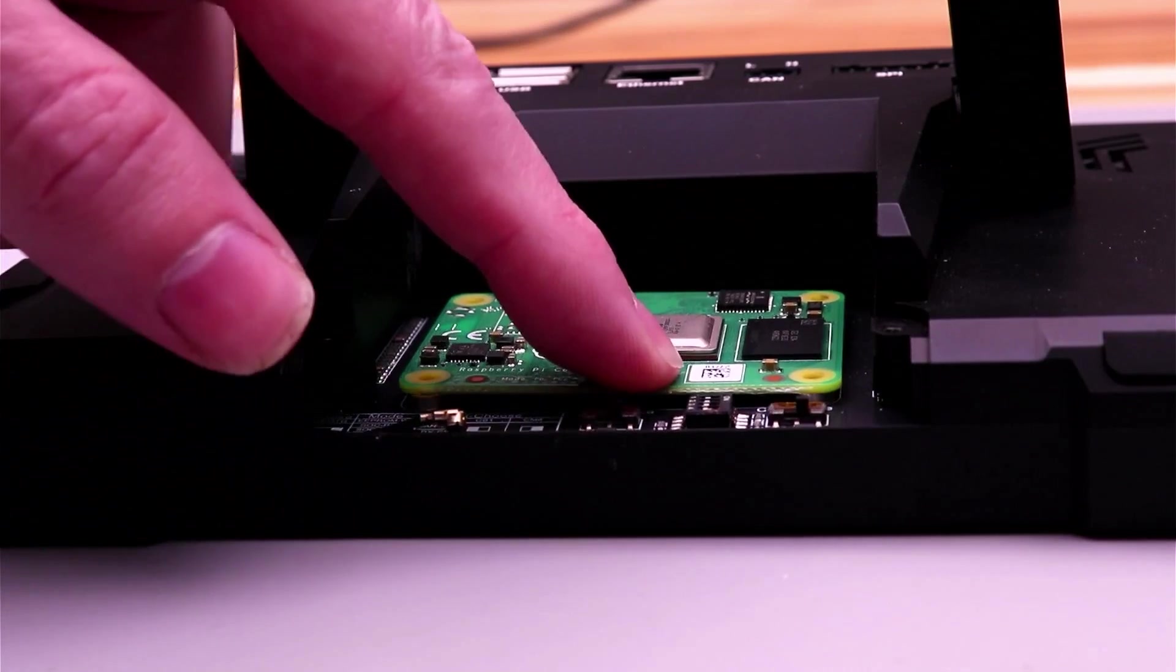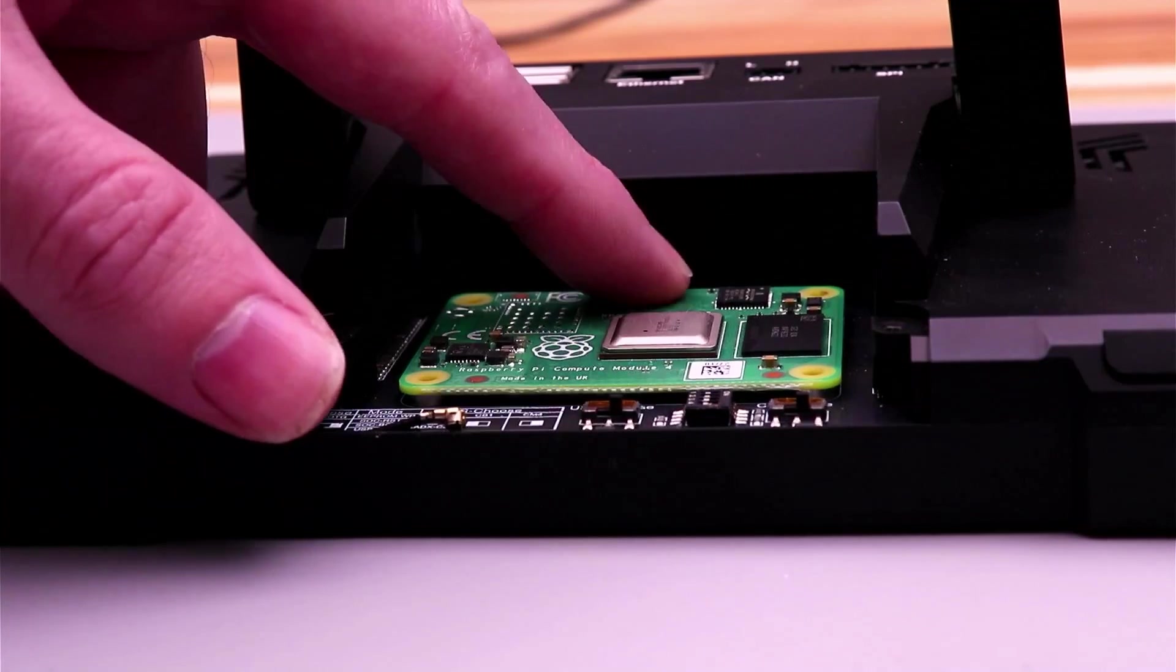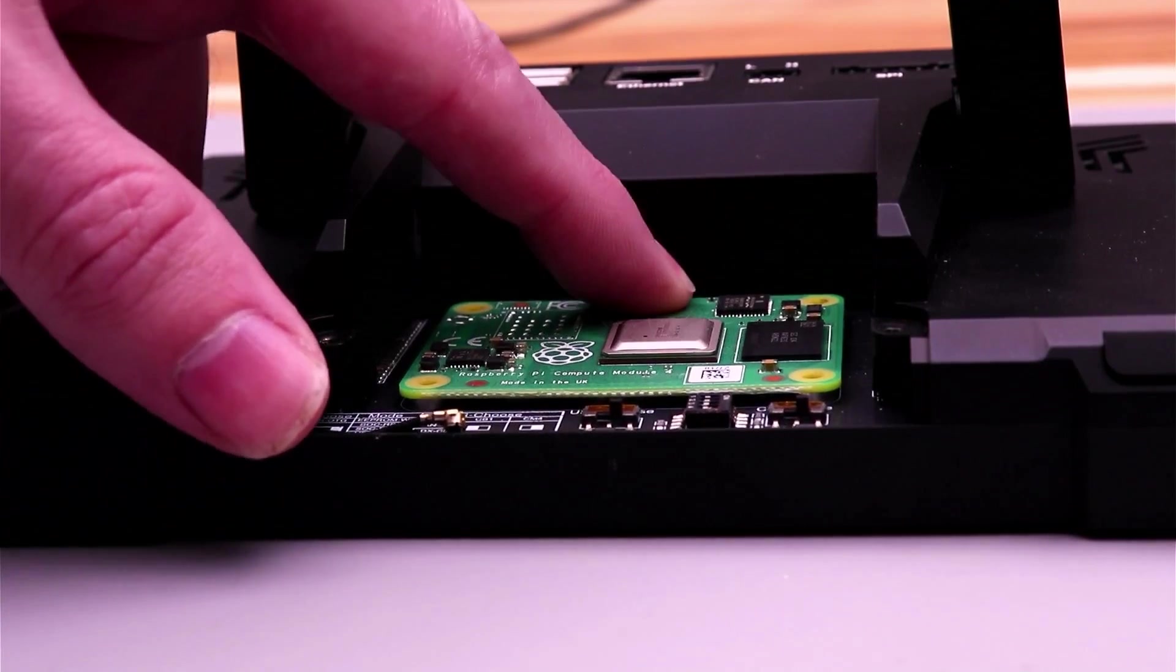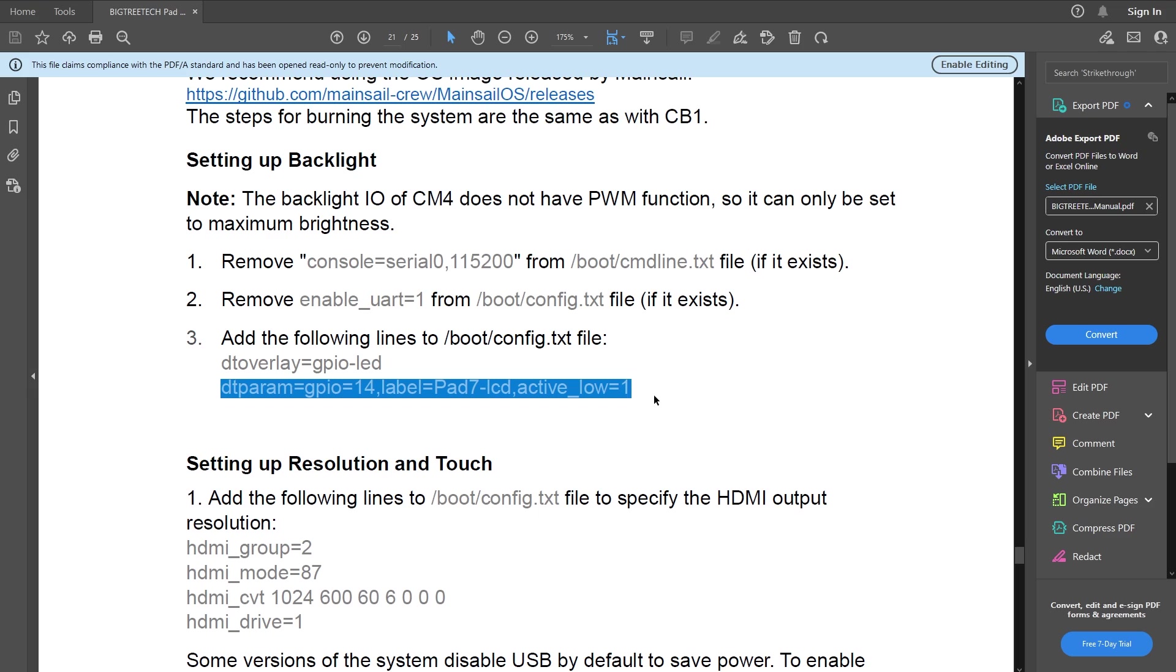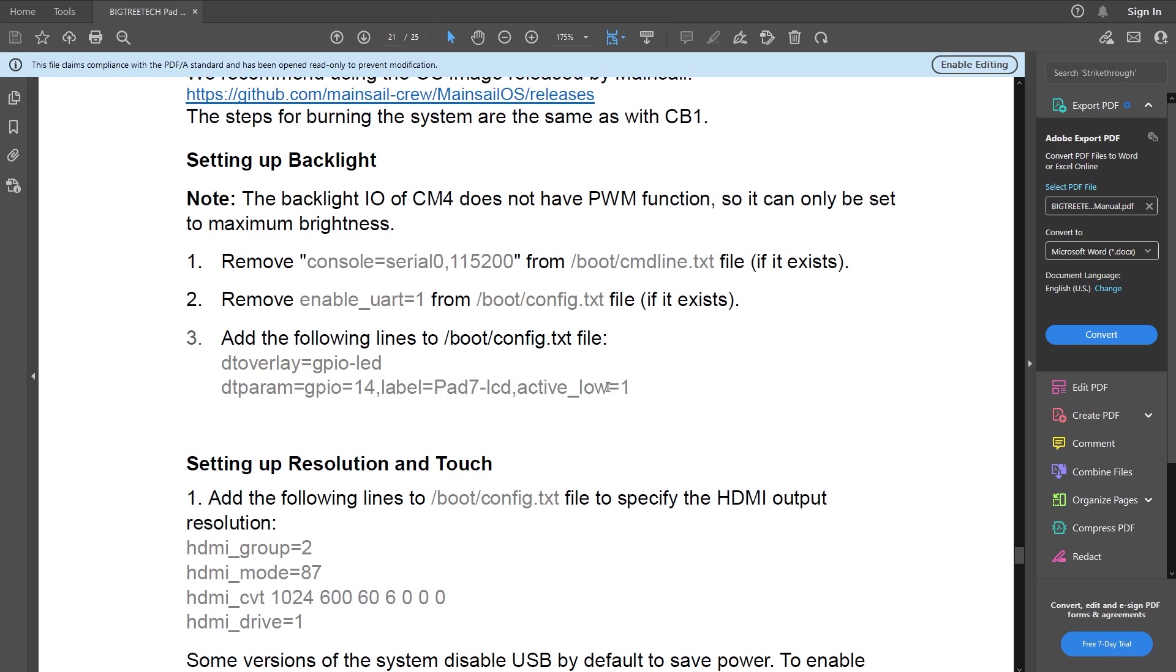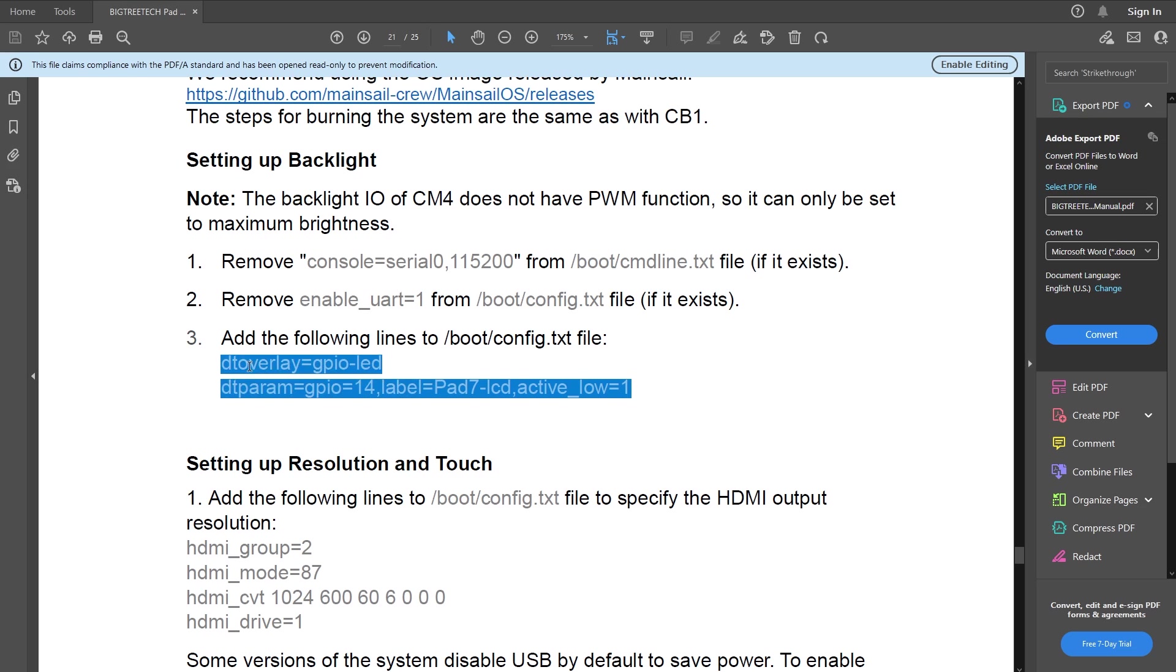To do that, I have to configure some things. First, I have to set a single GPIO pin high at boot up to turn the LCD backlight on. Without this, the screen remains dark. To do that, I have to add a couple lines to the config.txt file on the SD card.